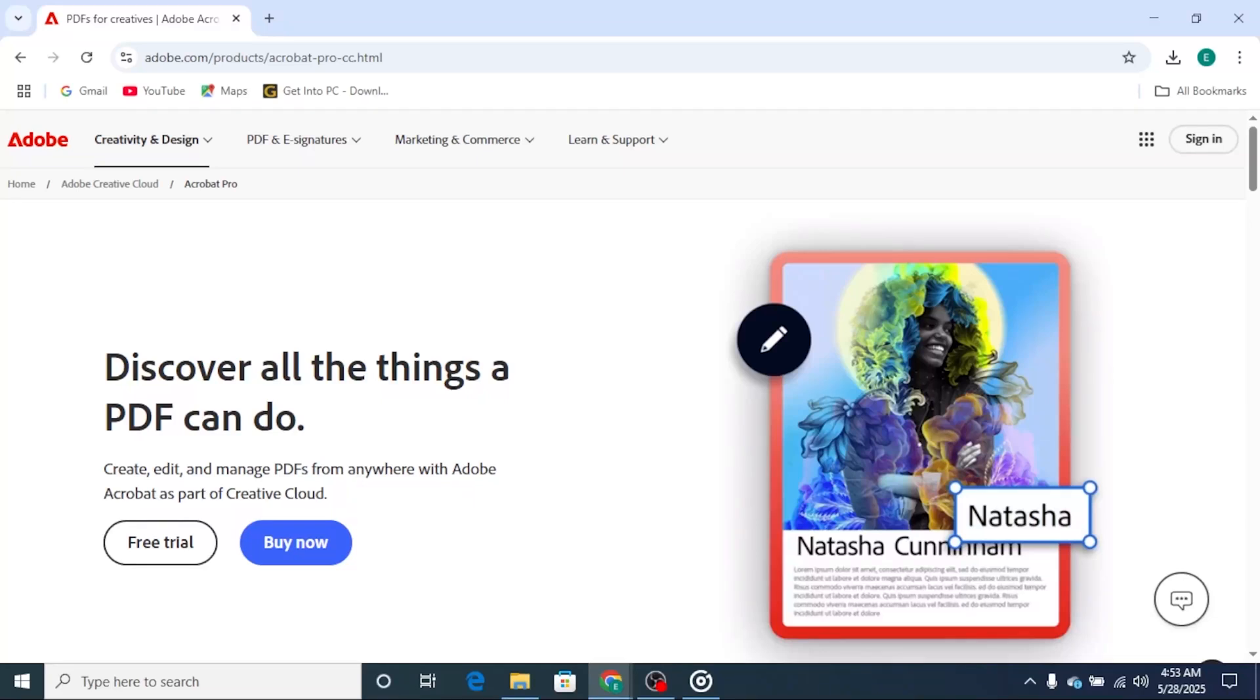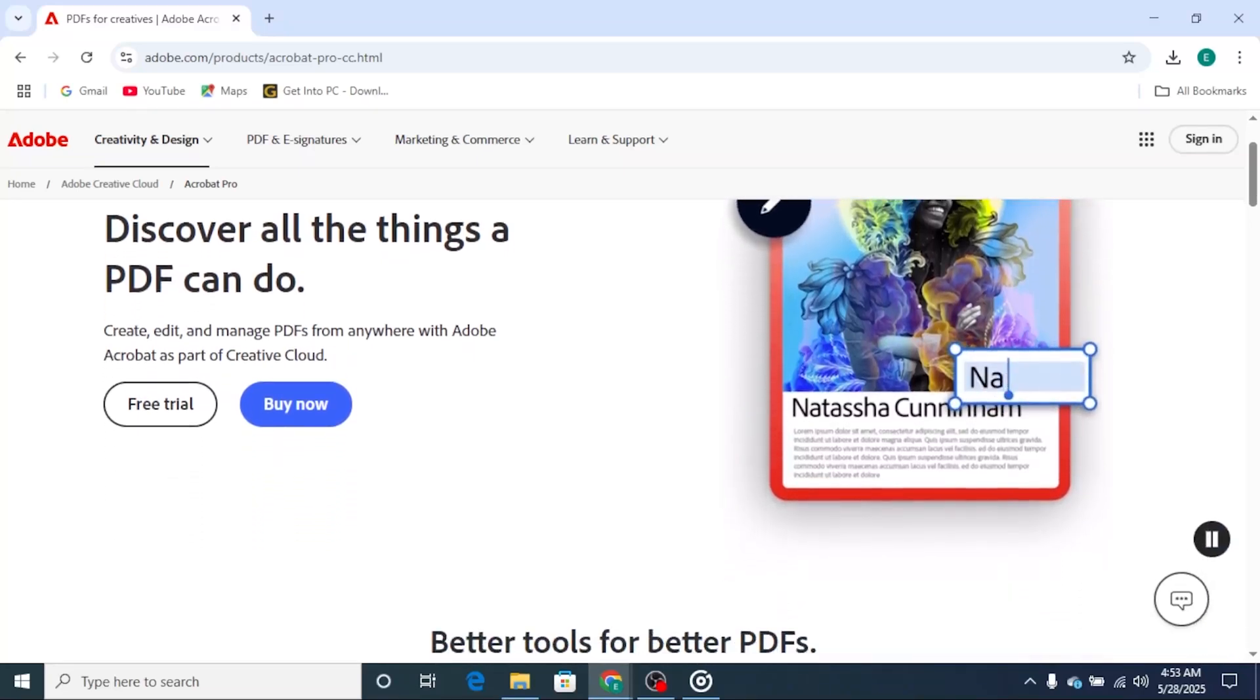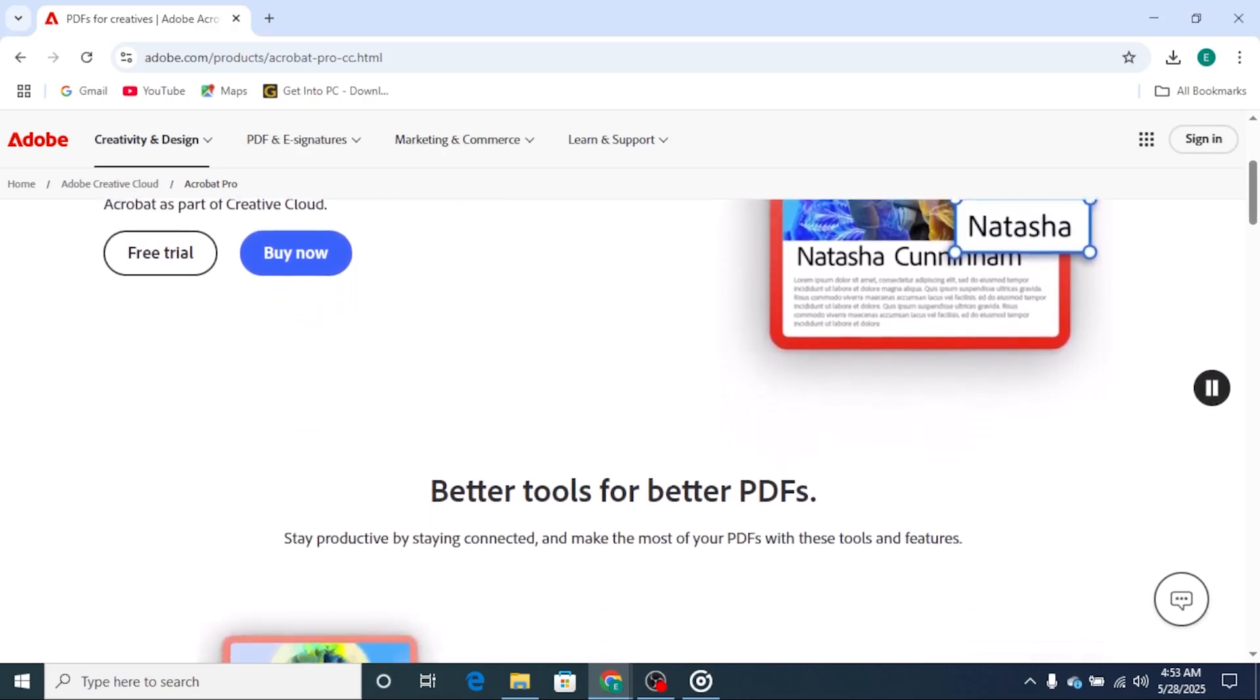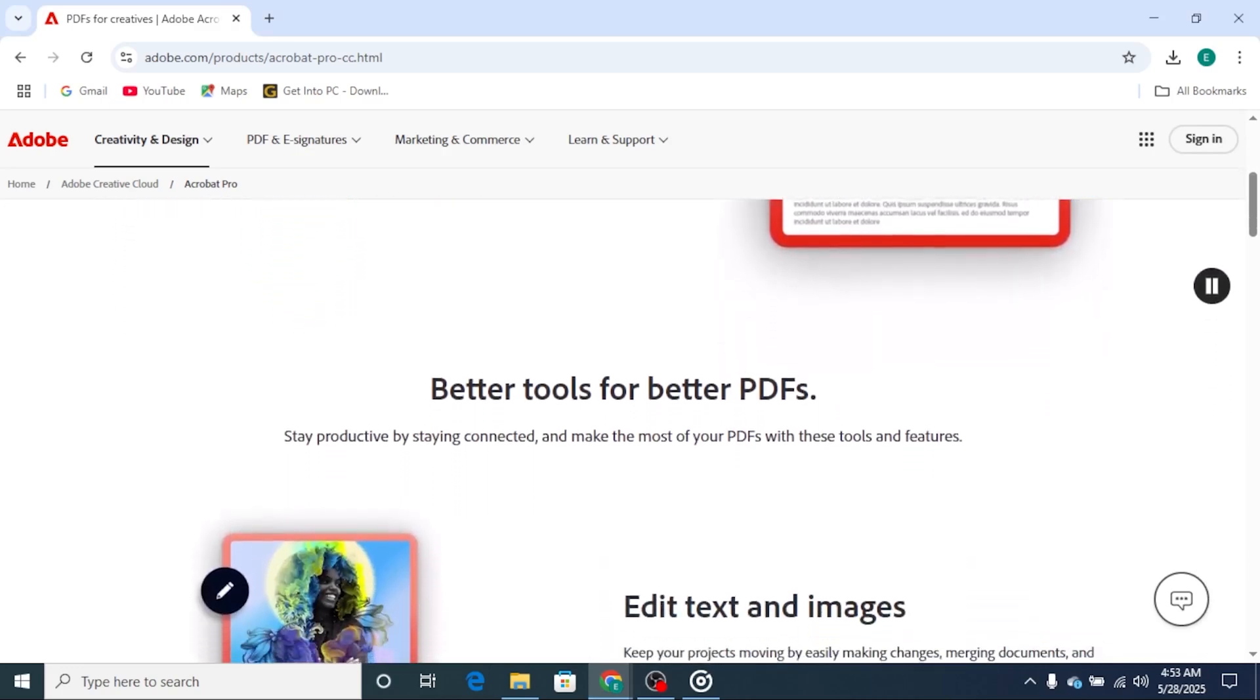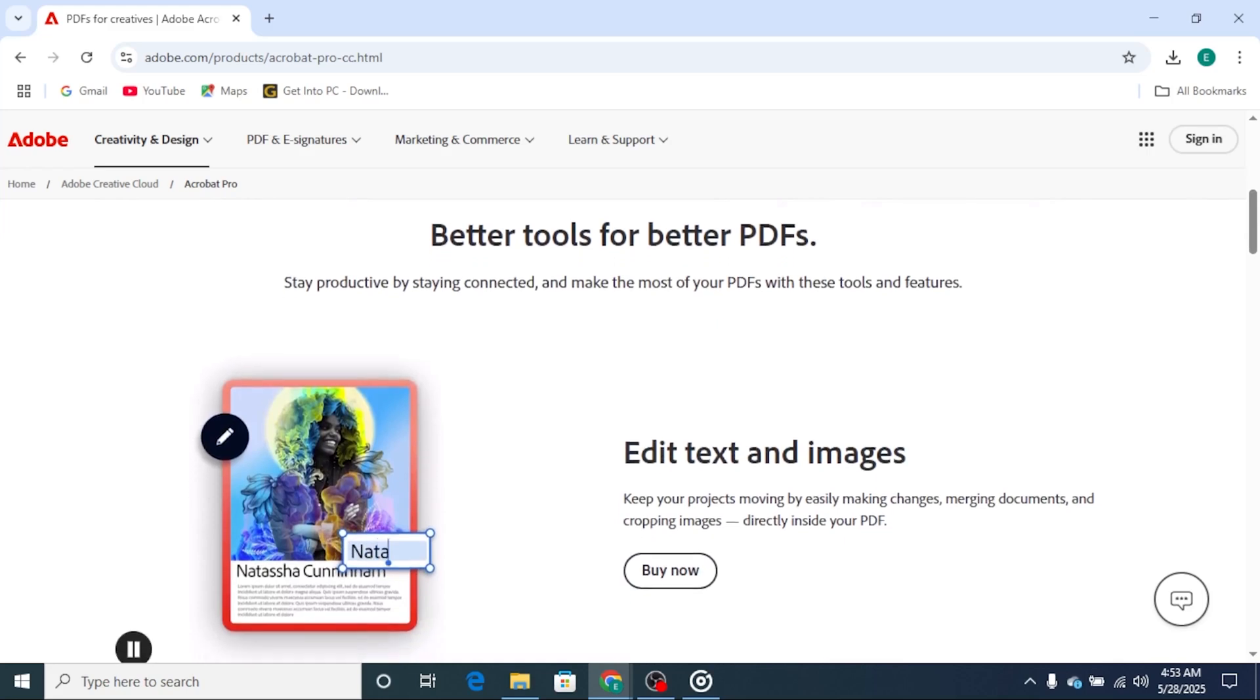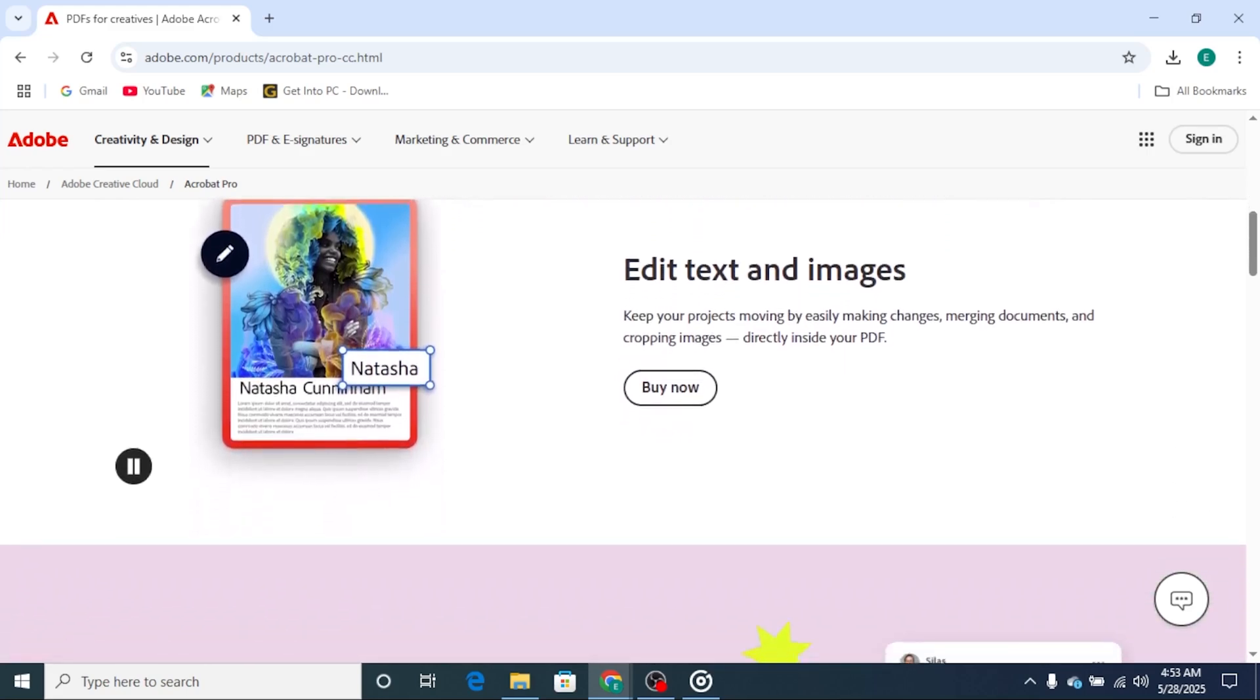Hey everyone! If you need to edit, convert, or secure PDFs like a pro, this quick tutorial will show you how to download Adobe Acrobat Pro for free with a full-feature 14-day trial on your PC, Mac, or laptop. Let's get into it.